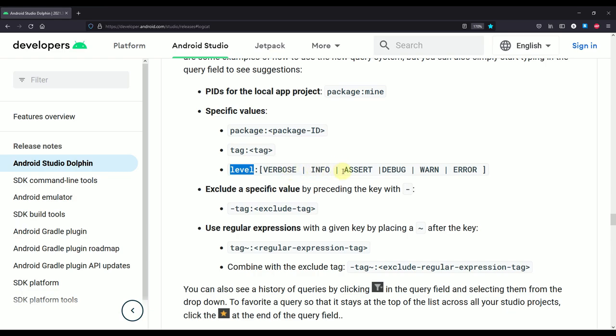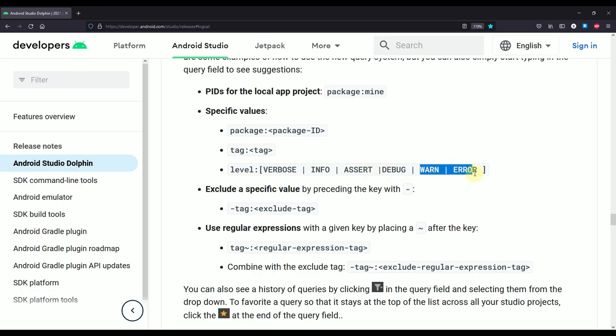There are six different levels: verbose, info, assert, debug, warn, and error. Now whenever we specify, for example, a level of debug, then we are going to see not only debug but also other levels that are on the right side of the current level, which is in this case warn and error. You'll see about that a little bit later.